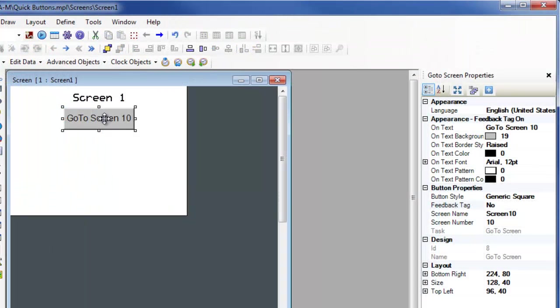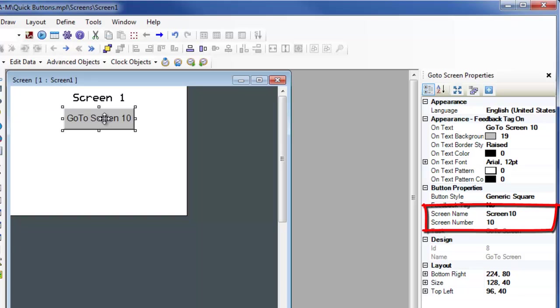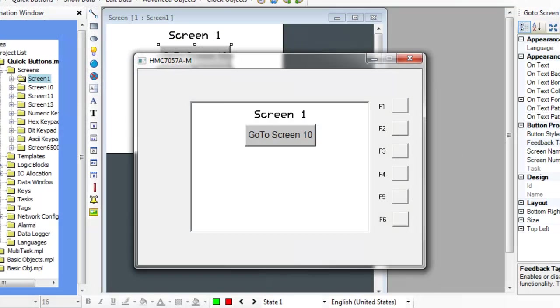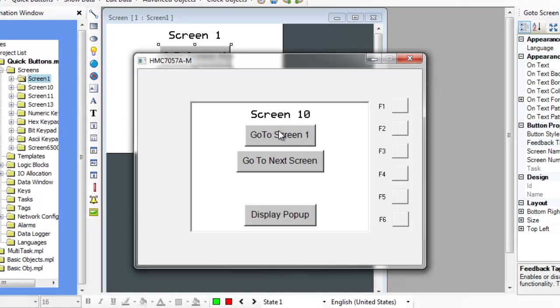The GoToScreen button can be configured to show any full-size screens that have been created in the project. In this instance, screen 10 has already been created. When this button is pressed, the displayed screen will switch to the screen selected in the screen name field. Buttons have been placed on screens 1 and 10.